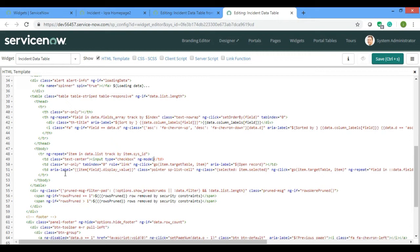ng-model is a must because it is mainly responsible for binding the view into the model, or any other directives such as input, textarea, and checkbox. It captures the value we select — for a checkbox, that's a true or false value. For an input type of text, it captures whatever value you enter in the text field. ng-model is a must for all input types if you want to use those values in the client script or server script.